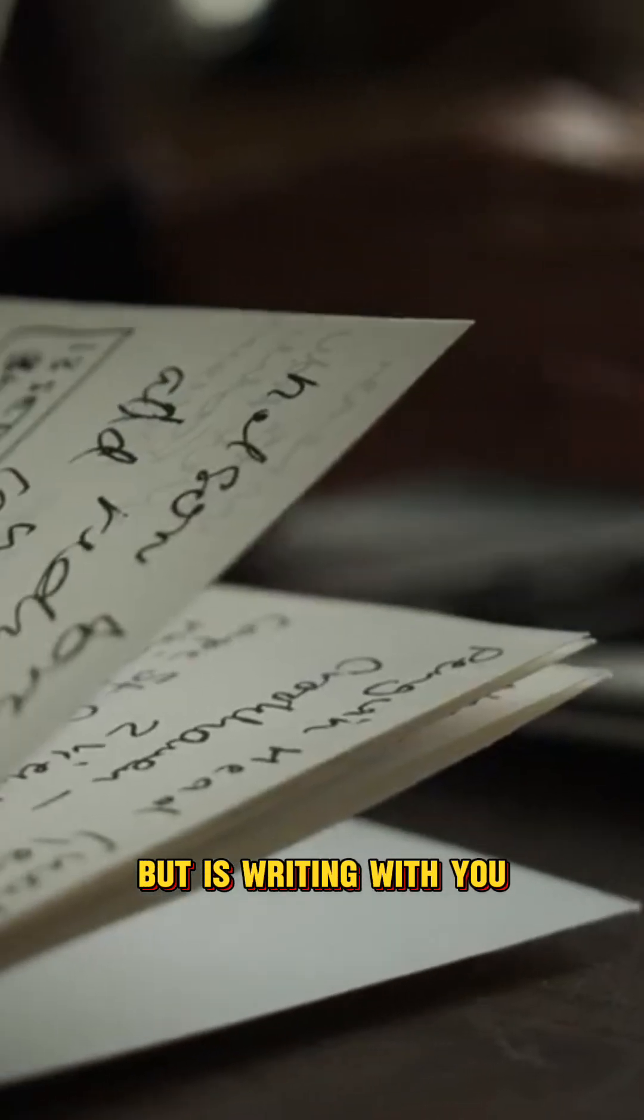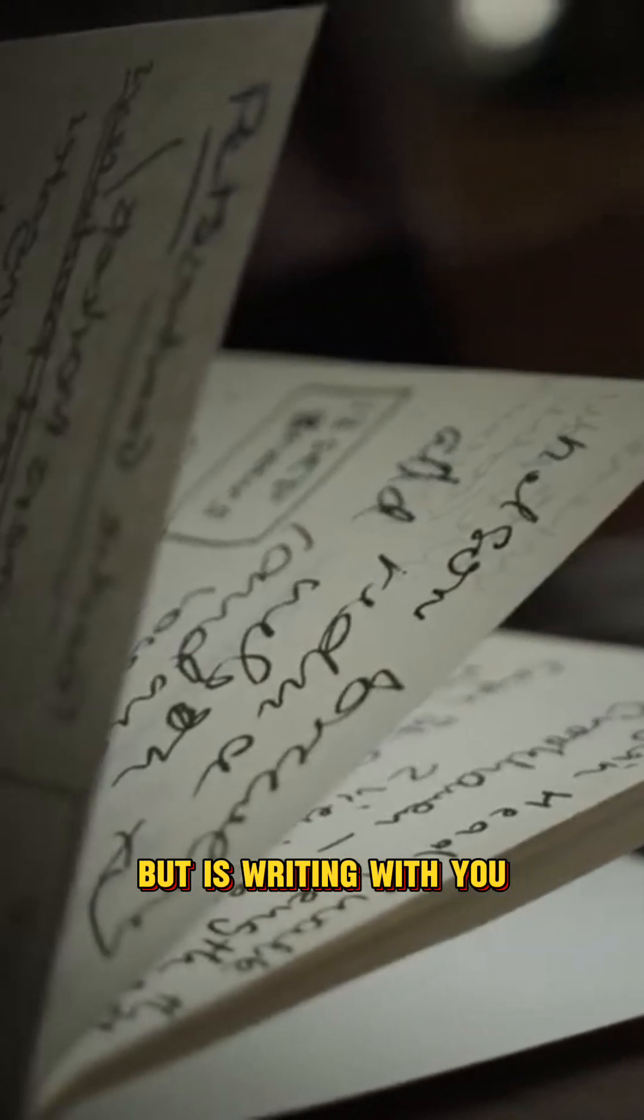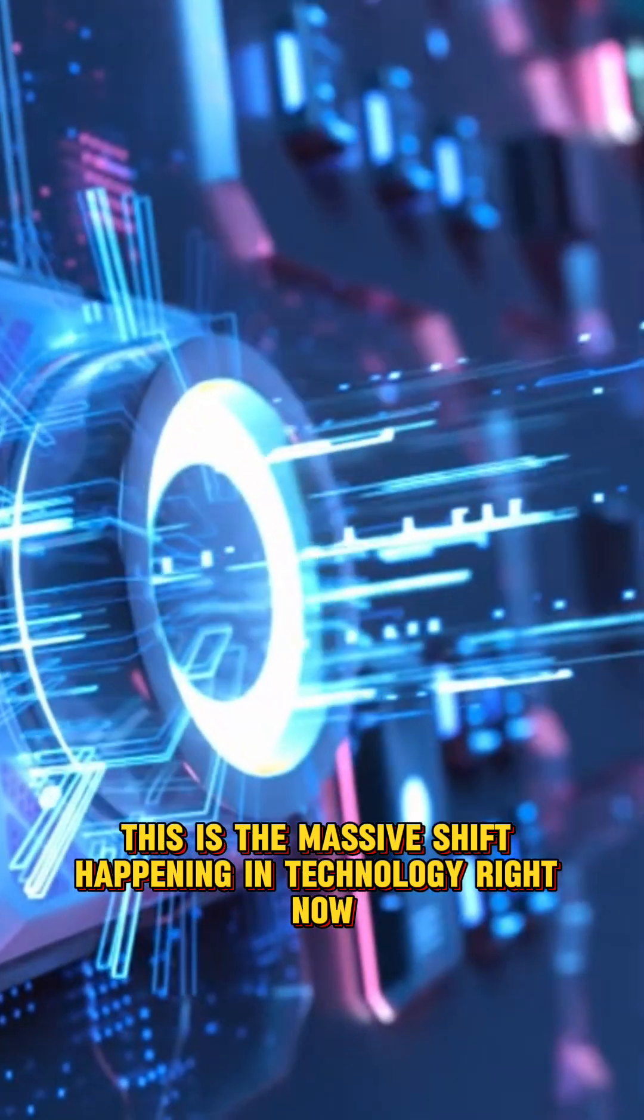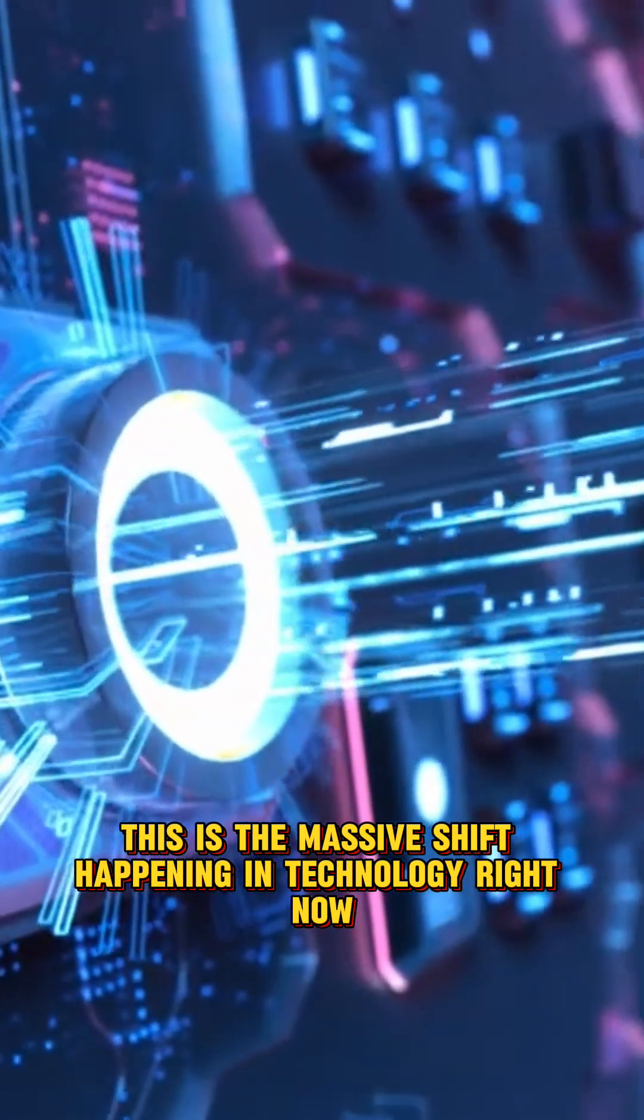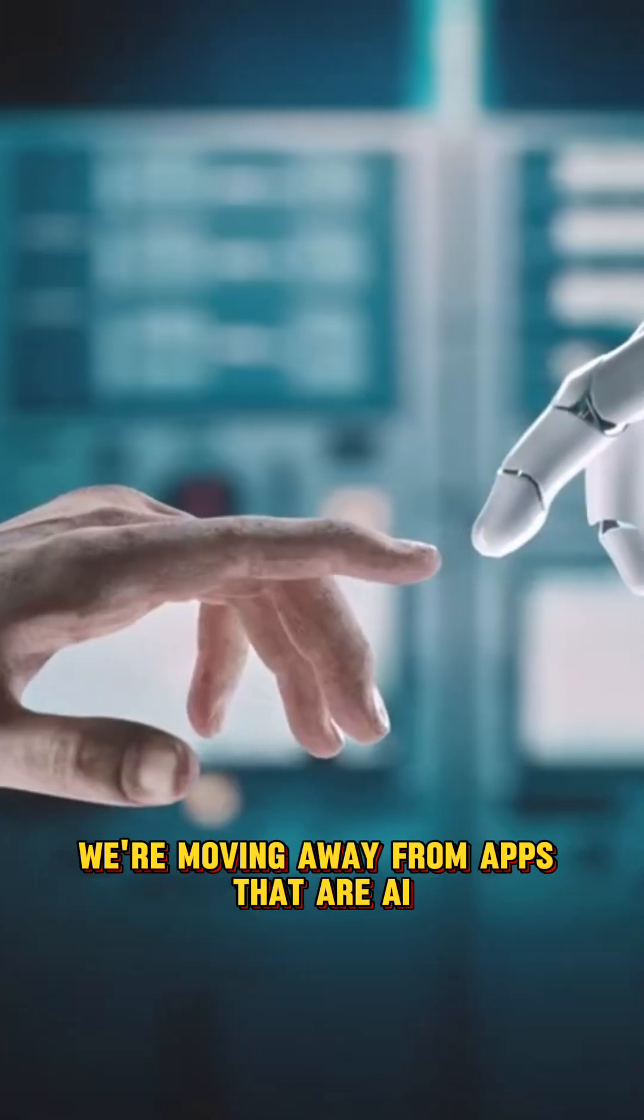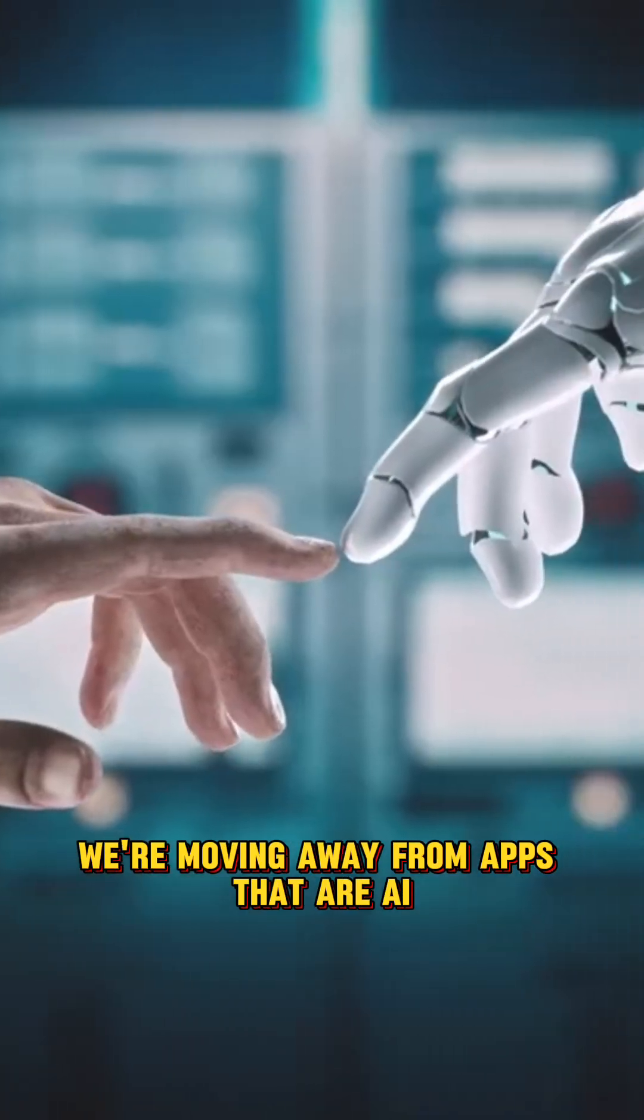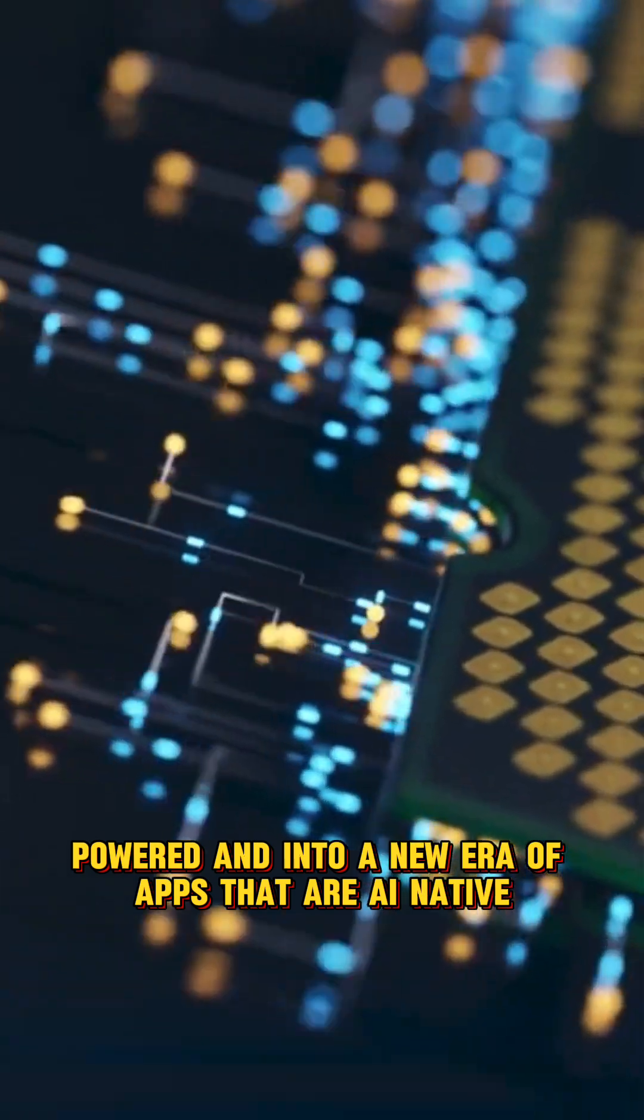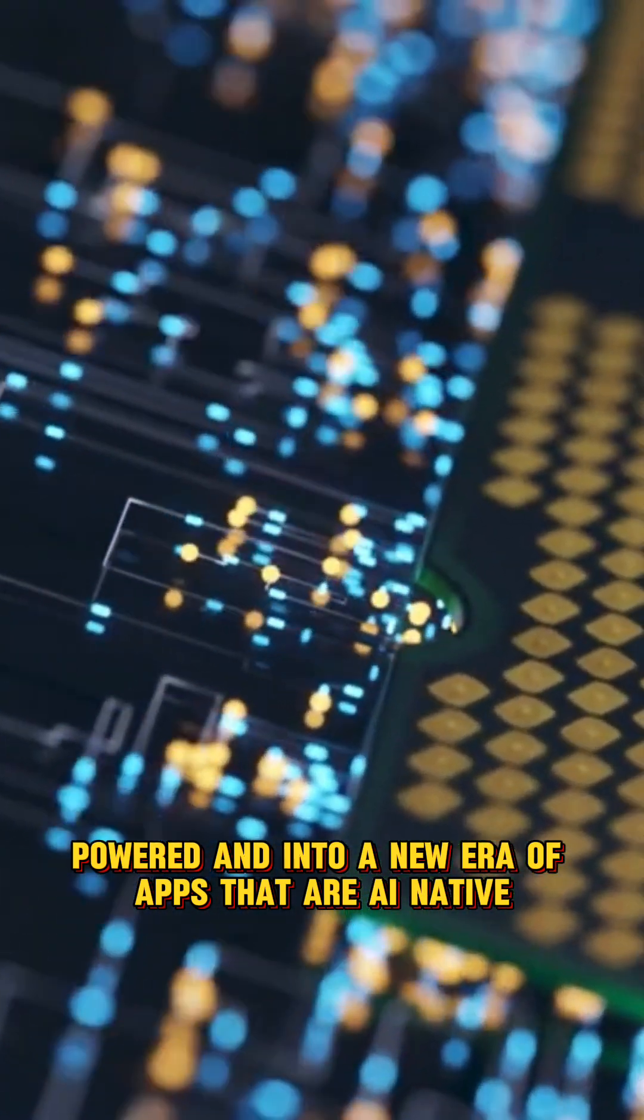Now, imagine a program that isn't just checking your writing, but is writing with you. This is the massive shift happening in technology right now. We're moving away from apps that are AI-powered and into a new era of apps that are AI-native.